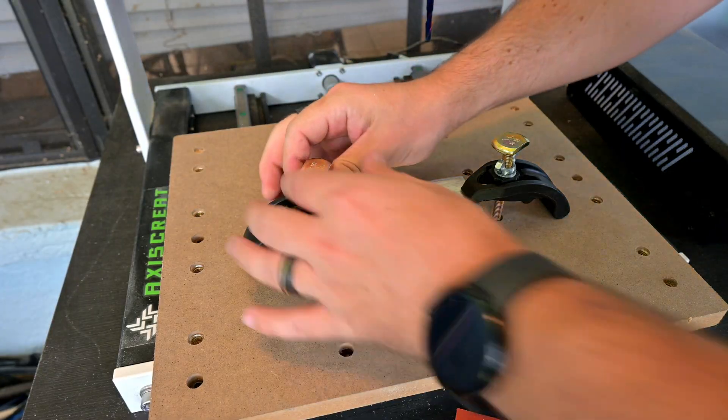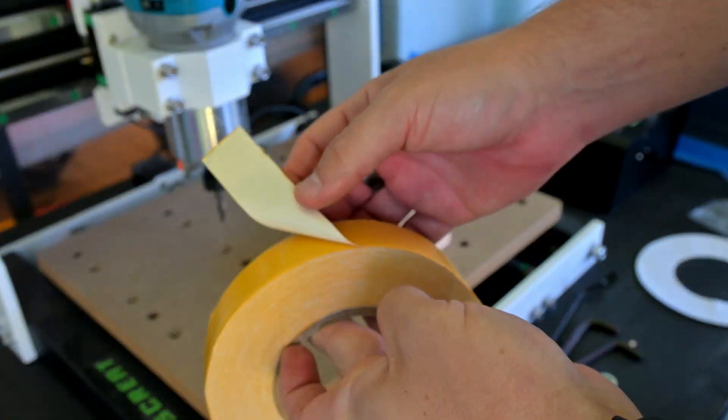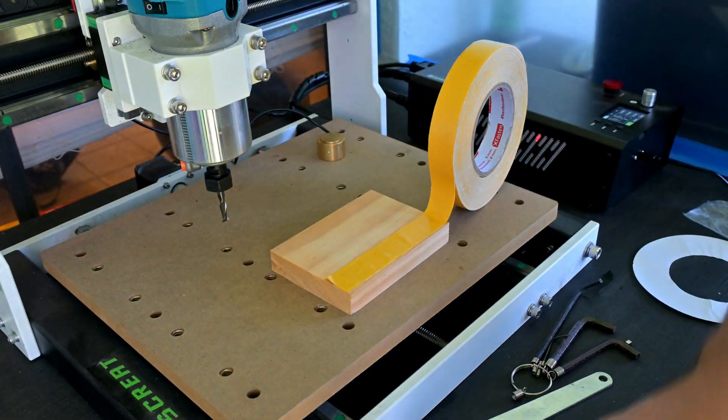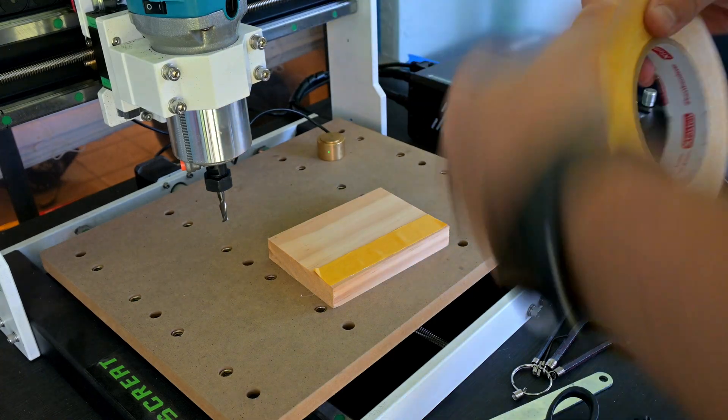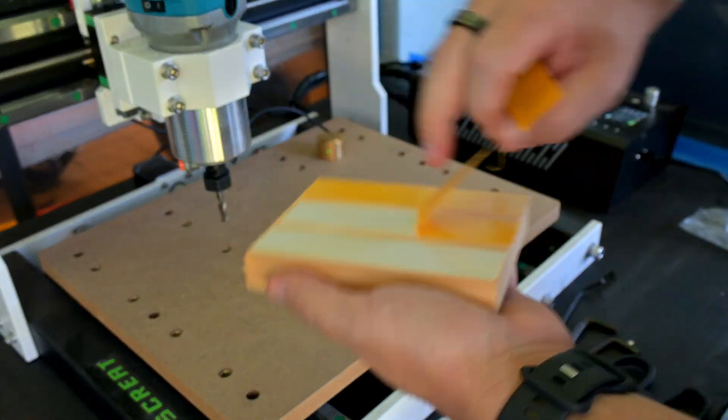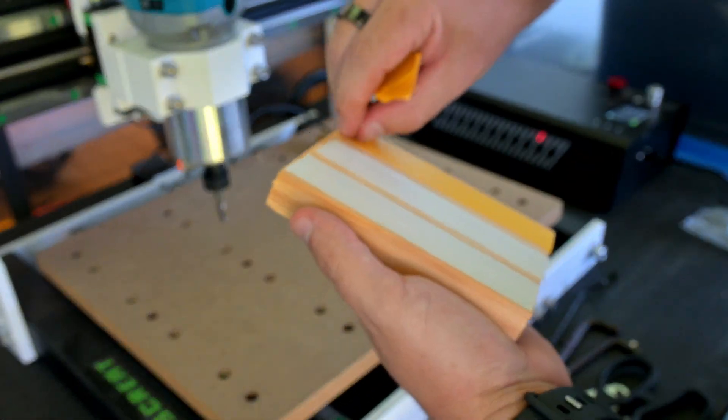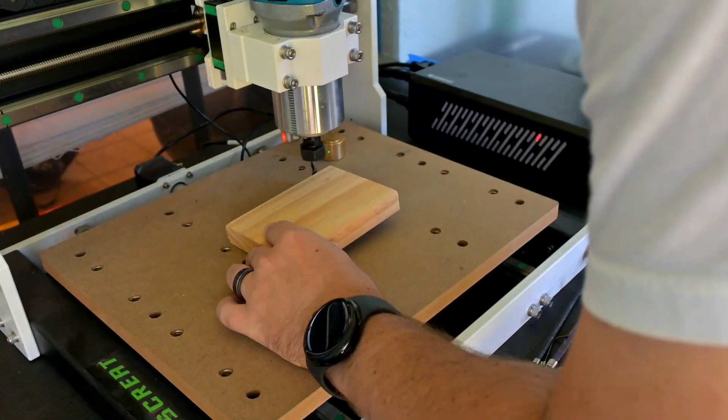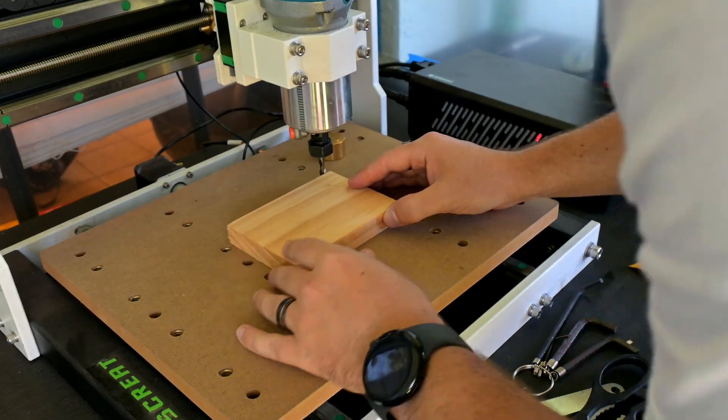For many of my wood tests, I prefer to use X-Fasten double-sided tape to secure it directly to the bed. This worked well, especially for lighter cuts. Once you start cutting through a design though, you might need to consider other work holding methods.